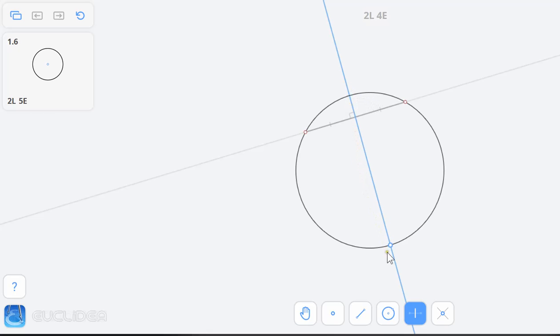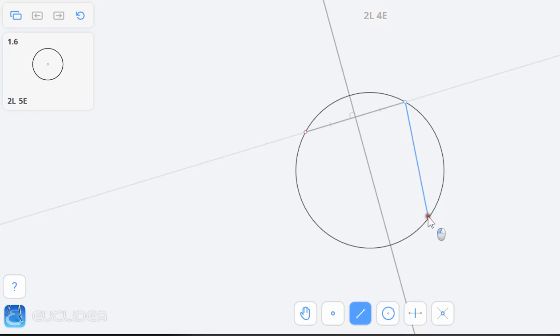So all I got to do is just do that again. I'm going to make another chord—doesn't matter where I happen to make it. It's connected to that, but it didn't have to be.